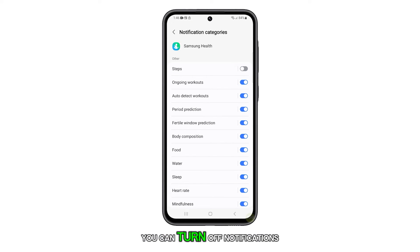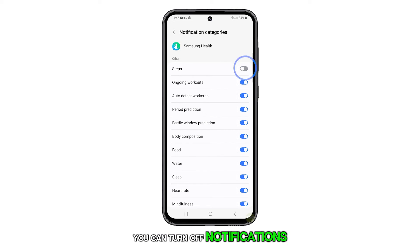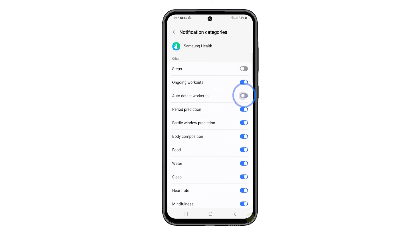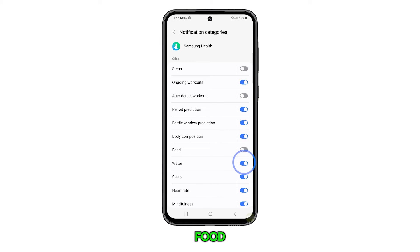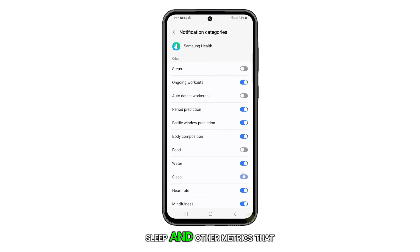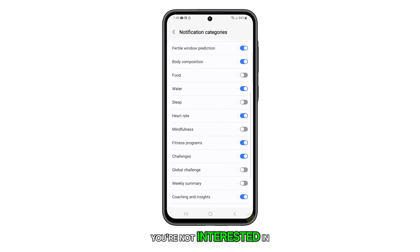You can turn off notifications for steps, auto-detect workouts, food, sleep, and other metrics that you're not interested in.